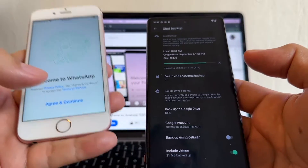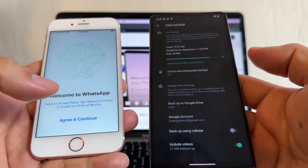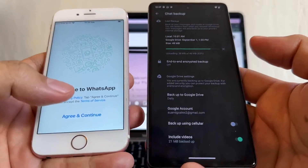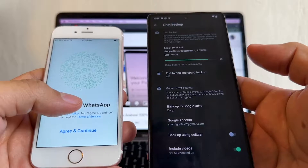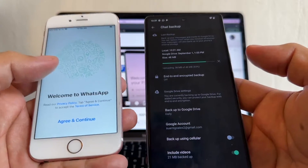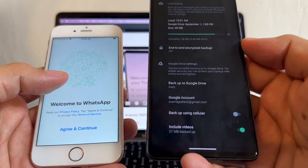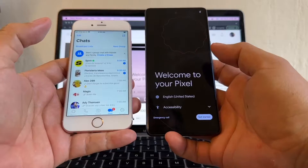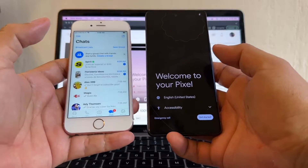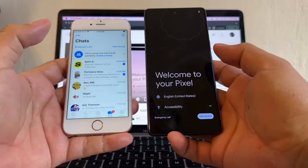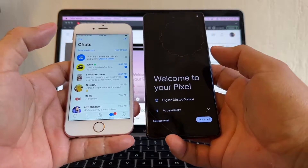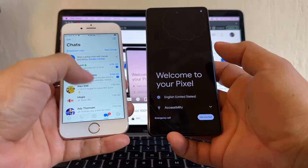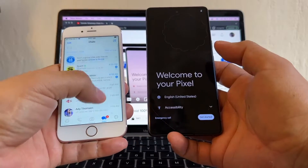Please watch this video from the beginning to the end so you don't miss any of the tips. Hey guys, this is your friend Alex and today I'm going to show you how to move all your WhatsApp chat history from an iPhone to the new Pixel 7.